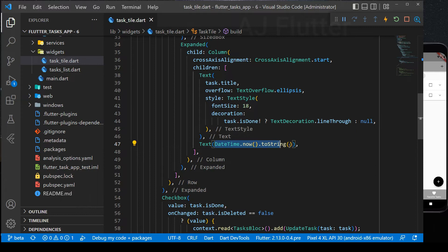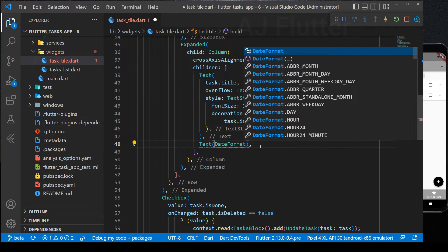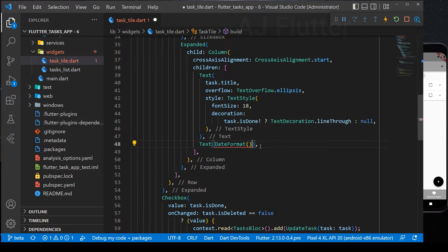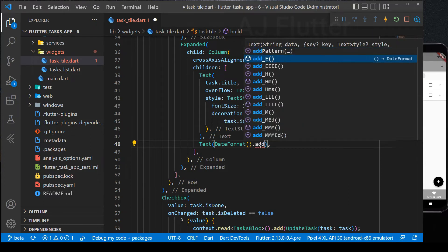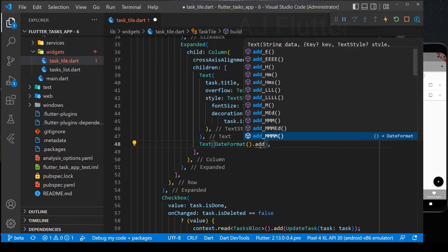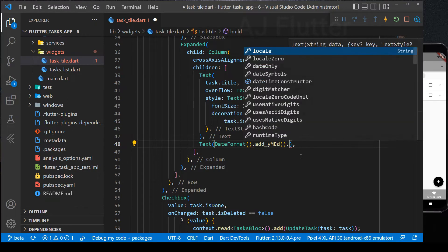Cut this line for a while. And using date format package, we can format the date. Here, select one of the formats. For example, select this one.